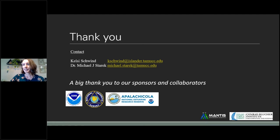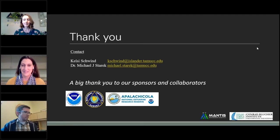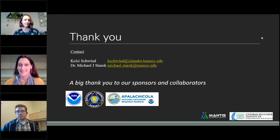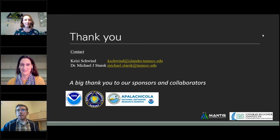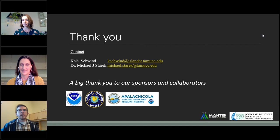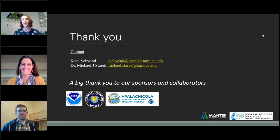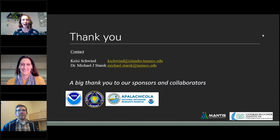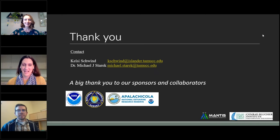Thank you so much, Kelsey and Mike. Scott Hausman had a comment that landfall was October 10th and not the 9th. Kelsey noted she's seen contradictory sources — papers citing both days — and would love to connect with Scott on that to resolve it. We do appreciate you joining from Texas despite everything you've been dealing with there.